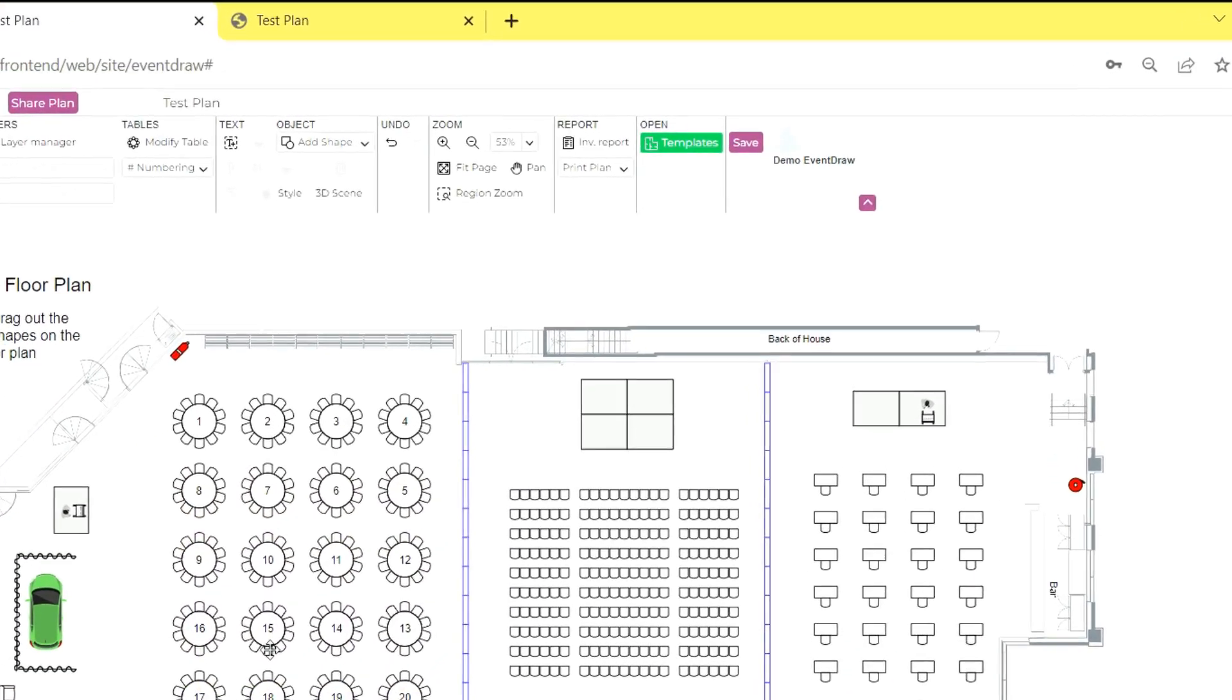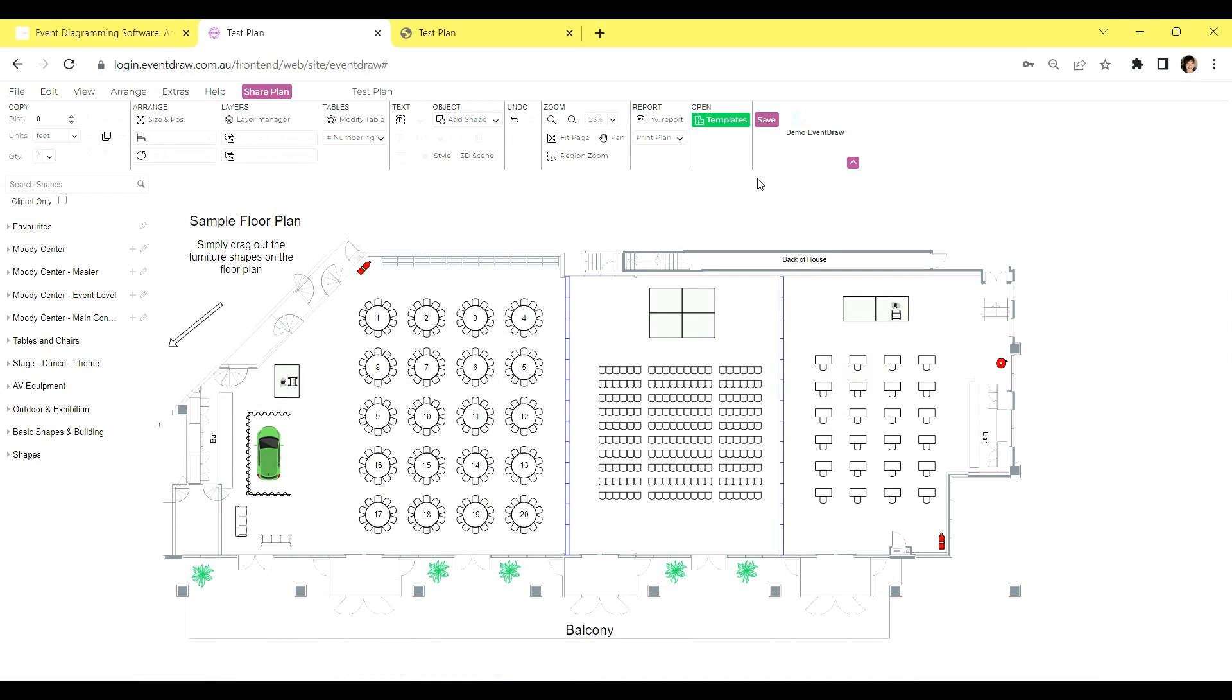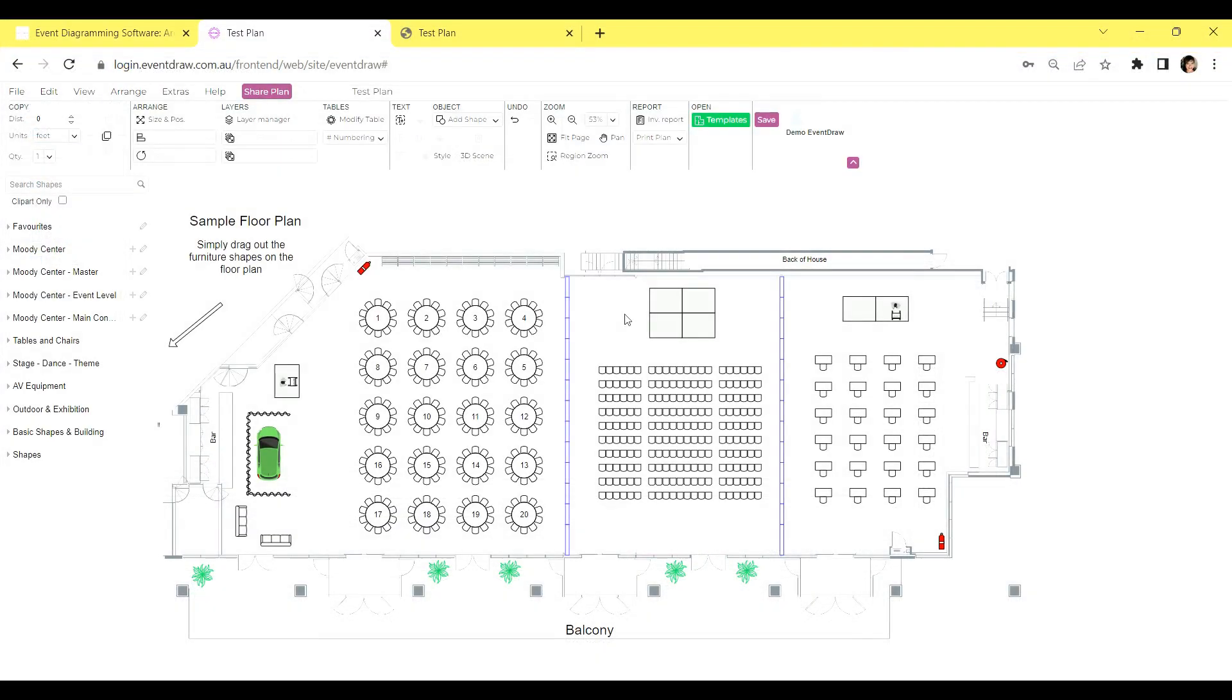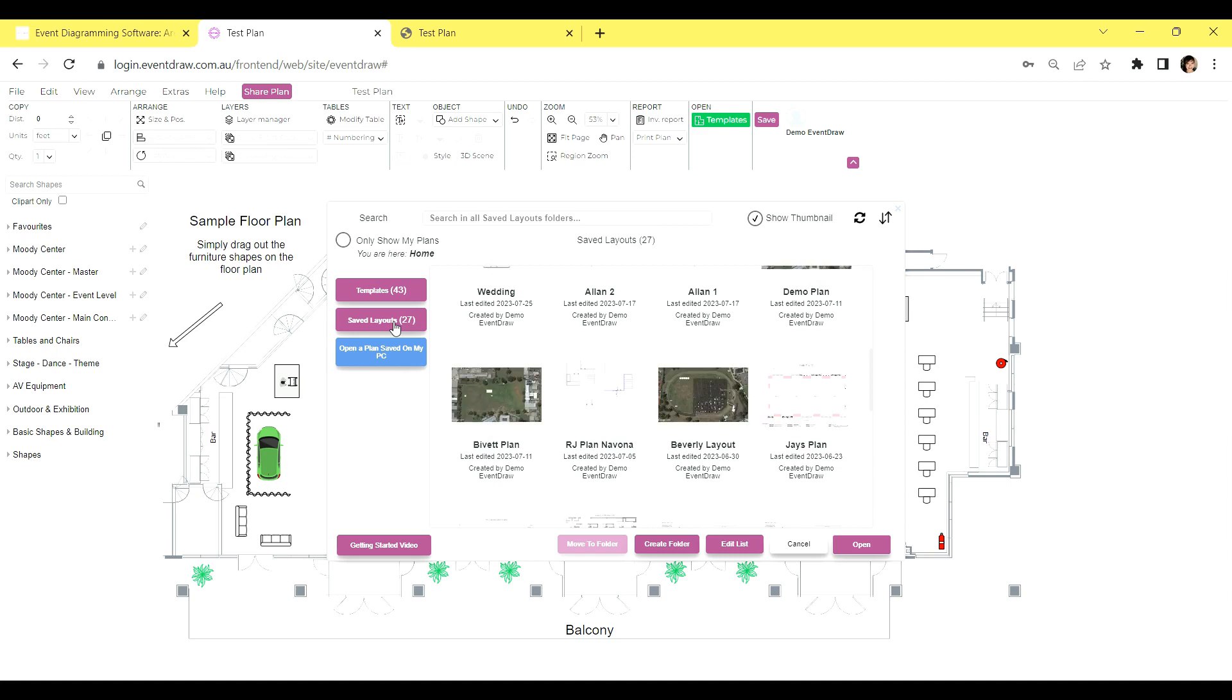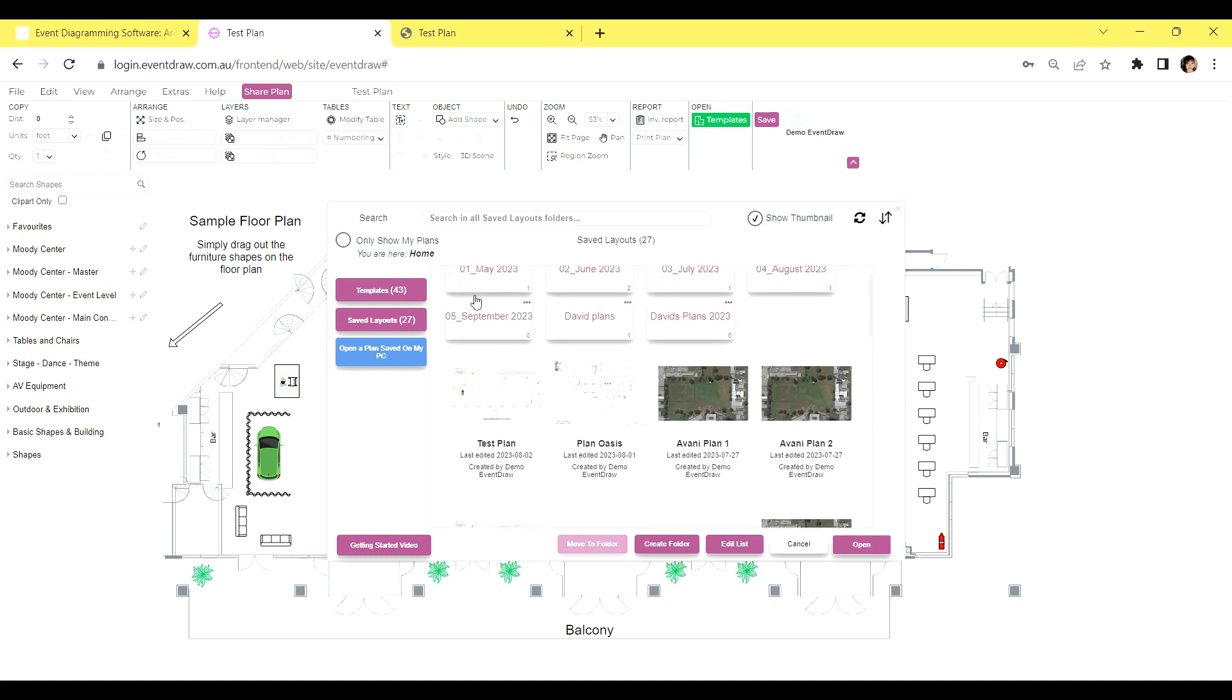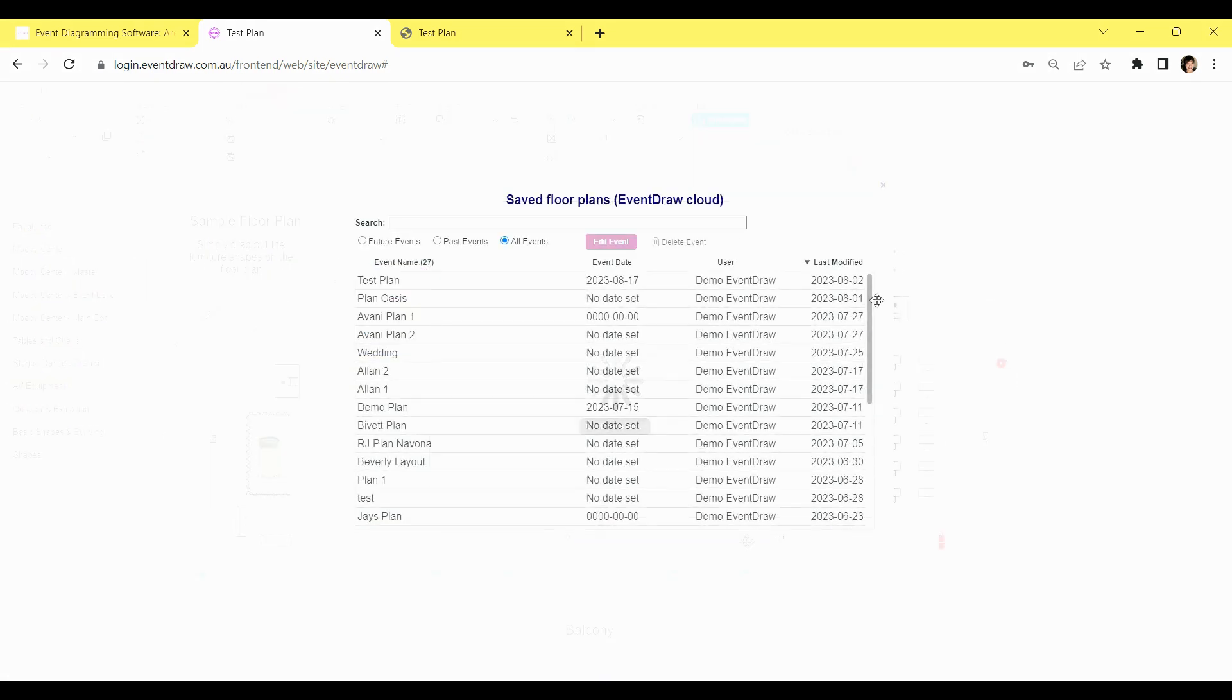When you save your event plan while using EventDraw, it will be instantly saved to the EventDraw cloud. This process is fast, easy, and it provides a centralized location to save all your floor plan layouts. Of course, you also have the option to save plans to your PC or Apple device if you prefer. However, we strongly recommend saving plans to the cloud for added convenience and accessibility. Now, let's explore how to open a saved plan. Click on the green Templates button, which is located in the top right-hand corner. On the left side, you'll find Templates and just below it, Saved Layouts. The Saved Layouts section contains all the event floor plans you have created. Clicking on Saved Layouts will prompt a blue button to appear, enabling you to browse your PC or Mac and open any plan that has been saved to your device. Furthermore, the Templates section consists of venues and floor plans designed by the EventDraw team and uploaded to your account, providing you with a variety of options to choose from. Lastly, at the bottom, you have the Edit List button, which allows you to view and delete old plans that are no longer required.